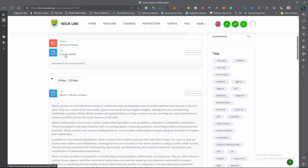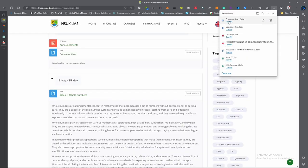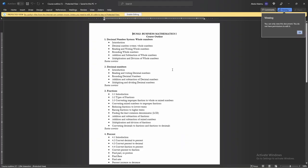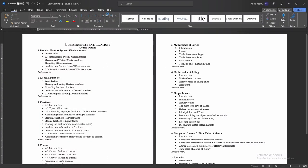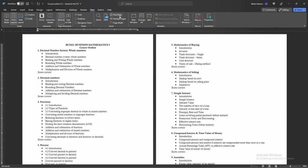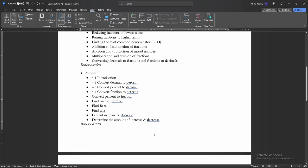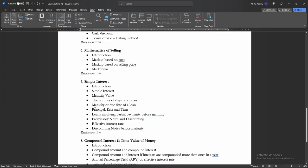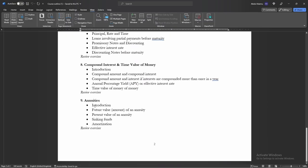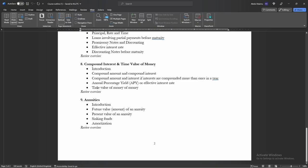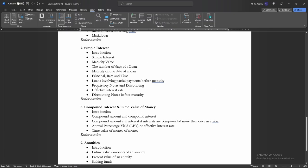We want to access the course outline — click on it directly. It has downloaded. It has opened. This is the course outline for Business Mathematics for the first semester. You can see it clearly: Week 1, Week 2, Week 3, Week 4, Week 5, Week 6, Week 7, Week 8, Week 9. This lecture will go on for nine weeks before revision.